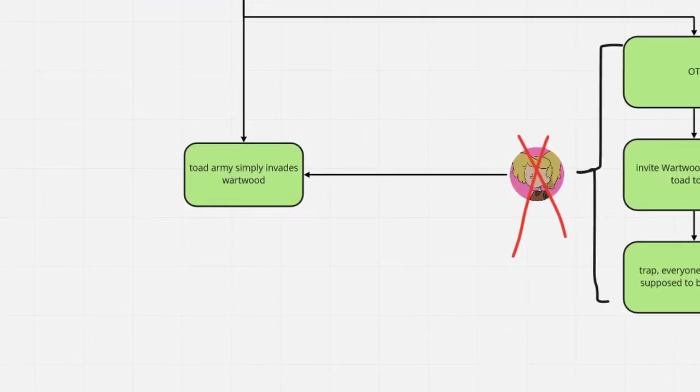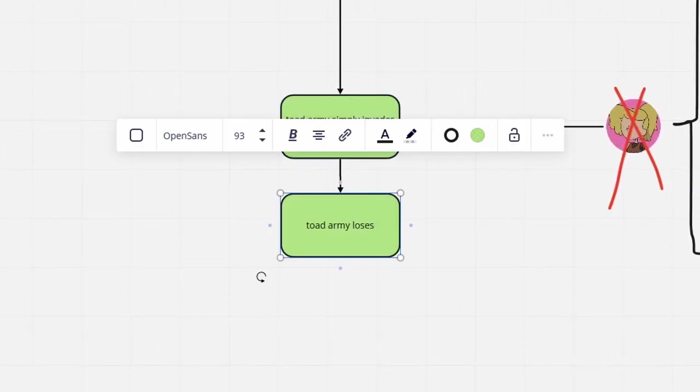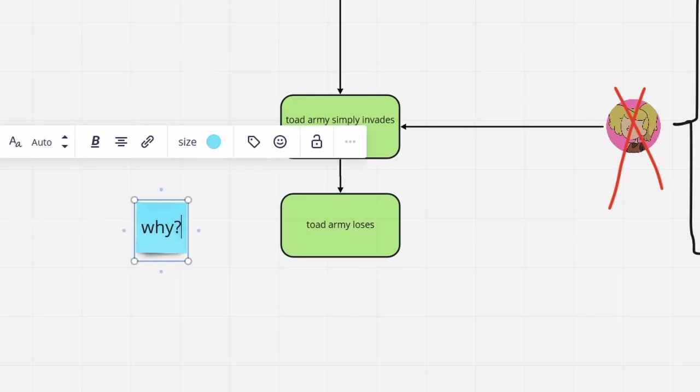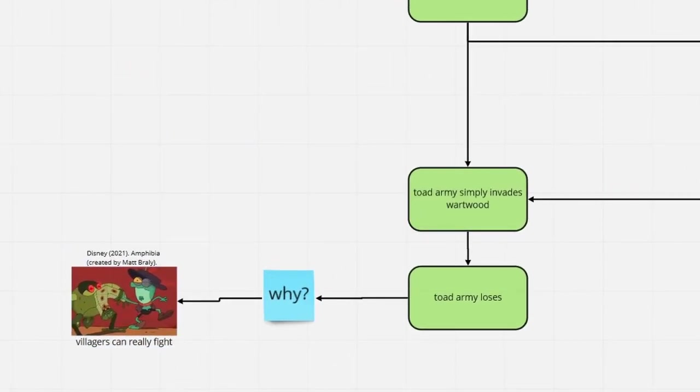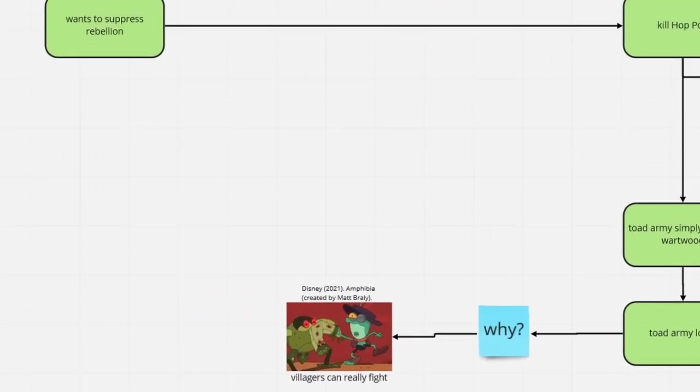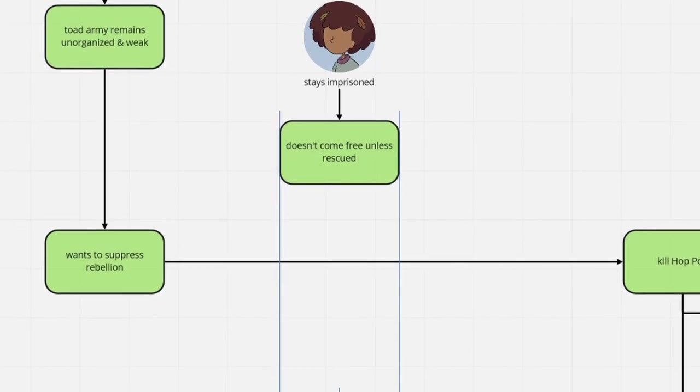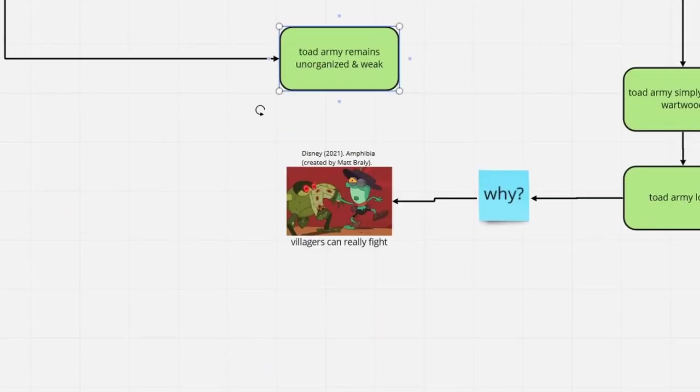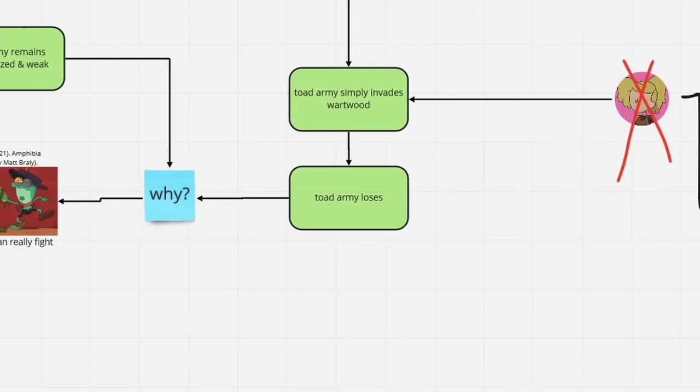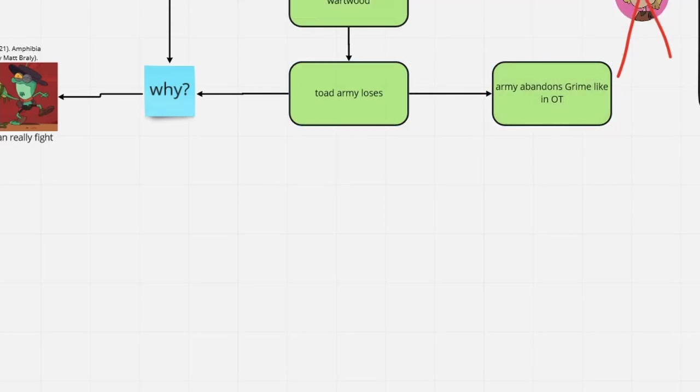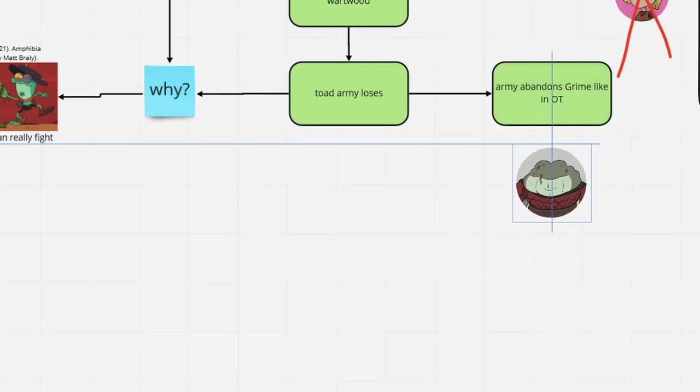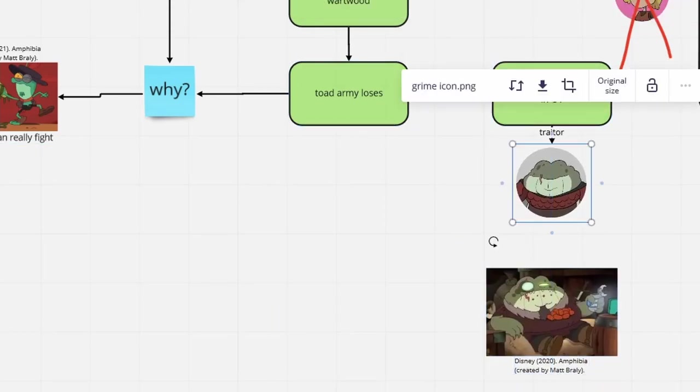Thus, they simply march to Wartwood head on, to collect a good beating from the Wartwoodians. We all know the villagers are surprisingly tough. The unorganized, wimpy Toads stand no chance and flee for their lives, abandoning Grime, who will later be branded as a traitor.